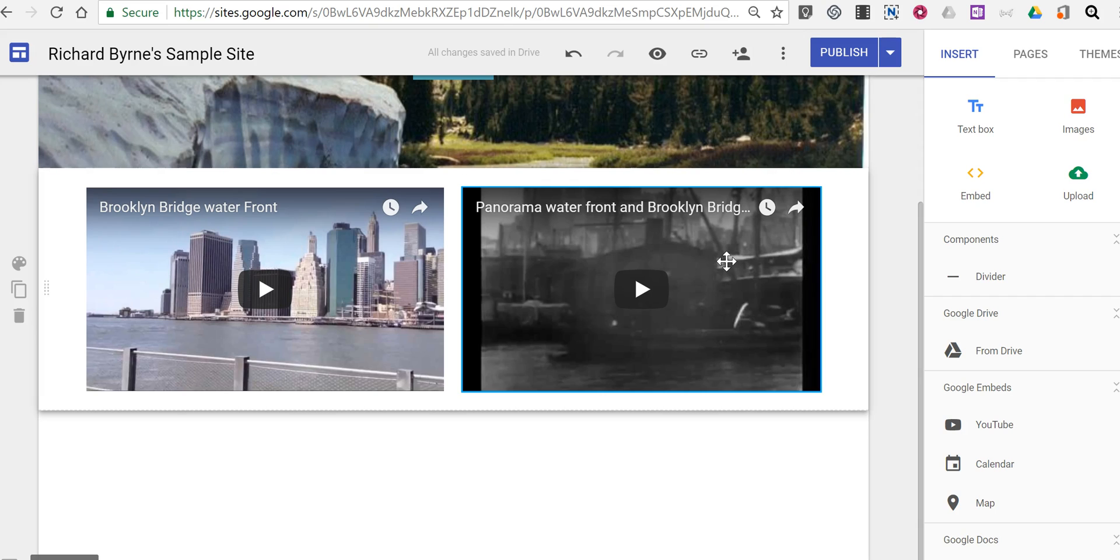So that's how you can put two YouTube videos side-by-side in a Google site and it should be noted that I'm using the new version of Google sites not the classic version of Google sites in this demonstration.